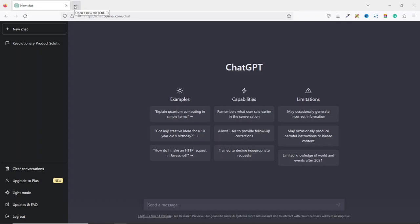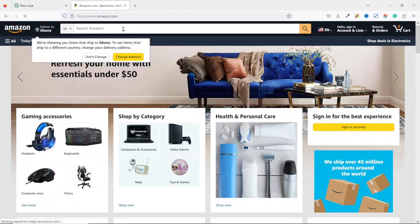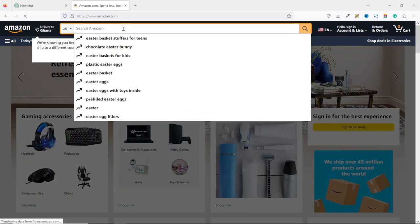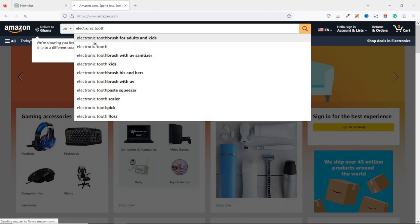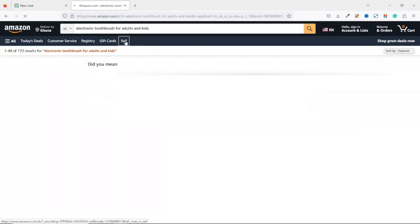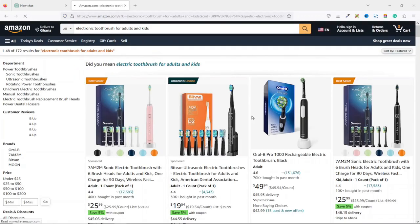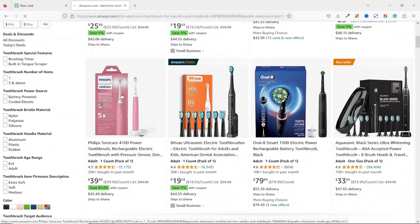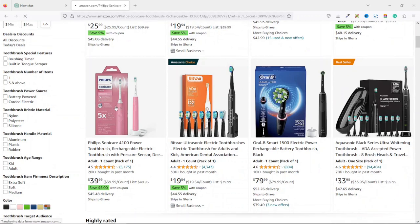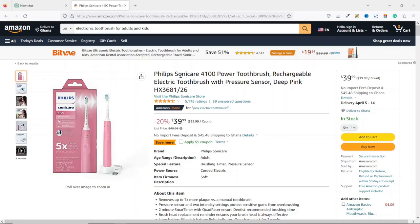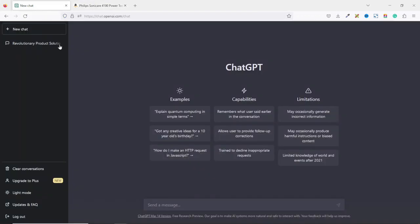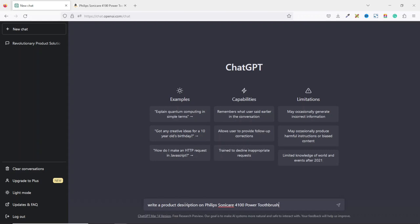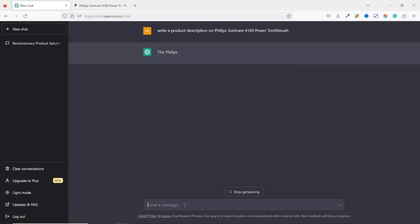Now let's get a particular product we want to use for this demonstration. So I open a new tab. Then I go over to amazon.com. Maybe we are going to search for electric toothbrush or electronic toothbrush. So we search for electronic toothbrush for kids and adults. Let's assume this is the very one we want to promote. We click on it to open it up and the name is Philips Sonicare 4100 power toothbrush. I just go ahead and copy the name.